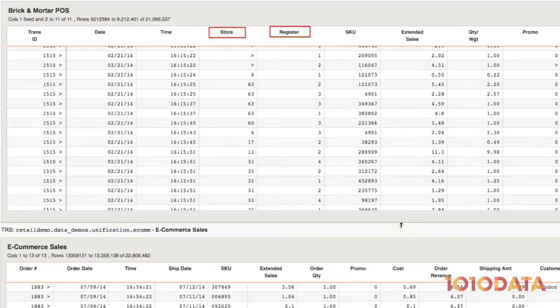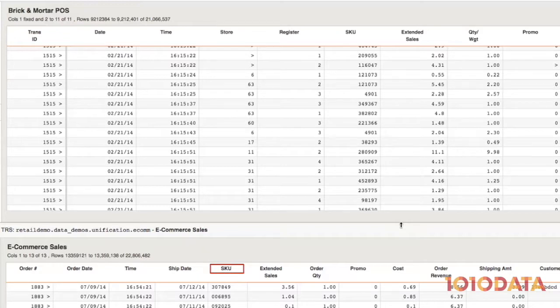I also see that the SKU column in the e-commerce sales table has leading zeros, because it's saved as a text field. But in the brick-and-mortar data, SKU is stored as an integer.